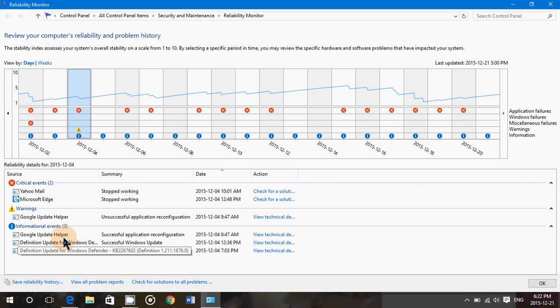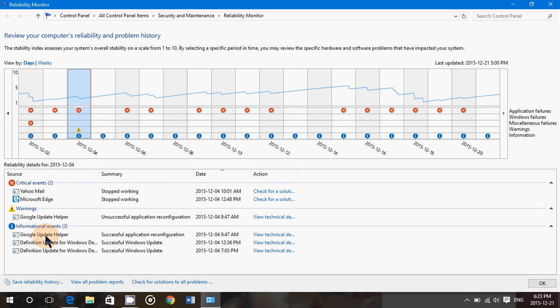And note something here. It says Google Update Helper, unsuccessful application. But just below here, Google Update Helper, successful. So you've got to be careful. Sometimes it's not an error message, but it's more that because of a certain number of factors of things you're doing, it just couldn't do that job at that time.